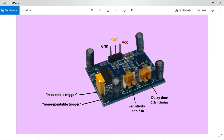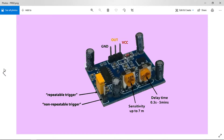The two modes are the repeatable trigger and the non-repeatable trigger. With the non-repeatable trigger, when the sensor detects a person or animal it outputs five volts from the output pin for a set period of time. Once that time is over — say three minutes — the pin goes low even if the object is still in front of it. With the repeatable trigger, the output stays high as long as the object remains in front of the sensor.